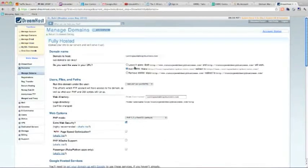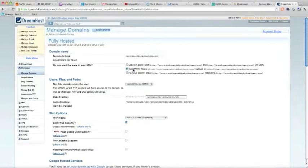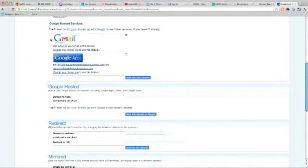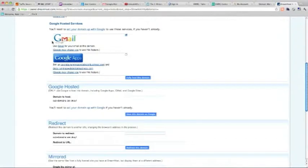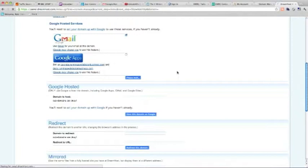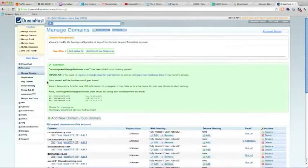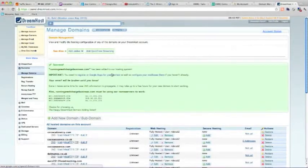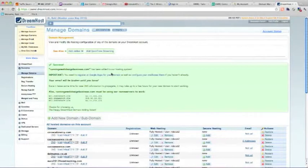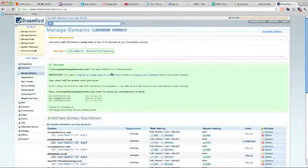So you simply put the name of the domain, decide whether you want the www before it, or you want to leave it off. DreamHost gives you the nice option of setting up a Google Apps for Business mail account for you, so I usually tick that there, and then just click fully host this domain. And then it will say runningawebdesignbusiness.com has been added to your hosting system, and you'll soon be able to upload to that website.